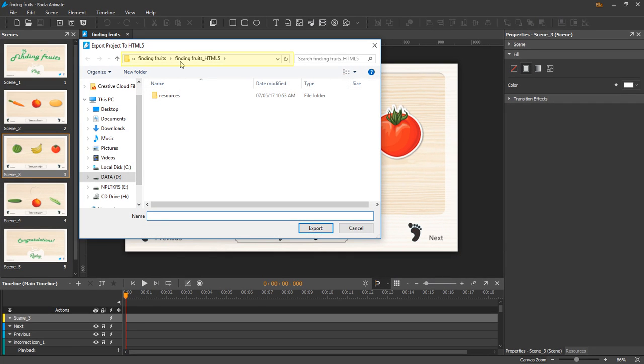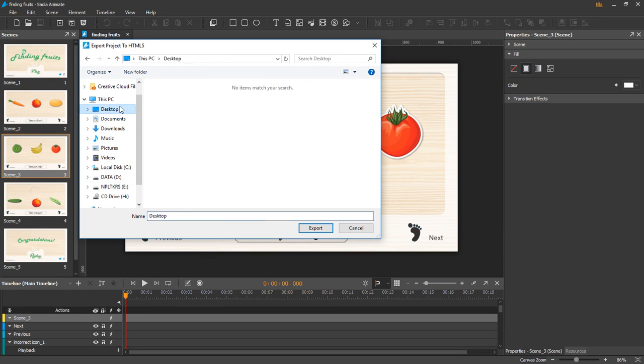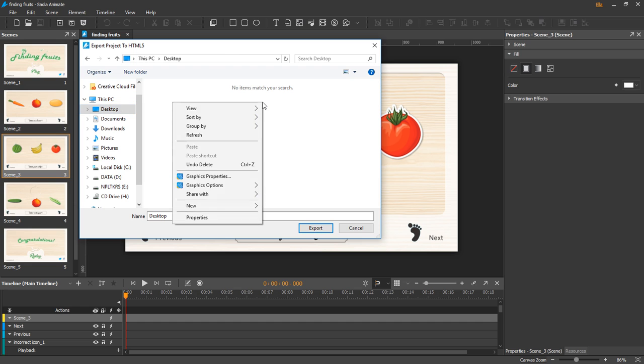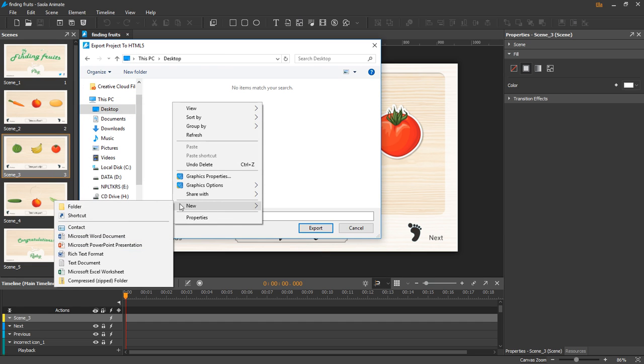The containing folder will be automatically created in the project location, but you can choose to save the output in a different directory. I will save the file on my desktop in a folder named Sala.